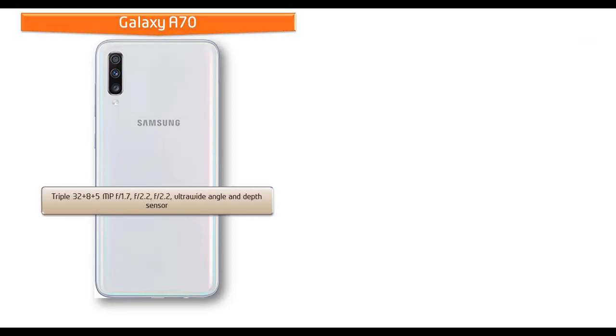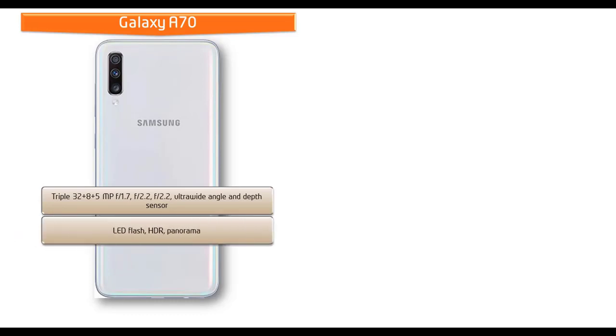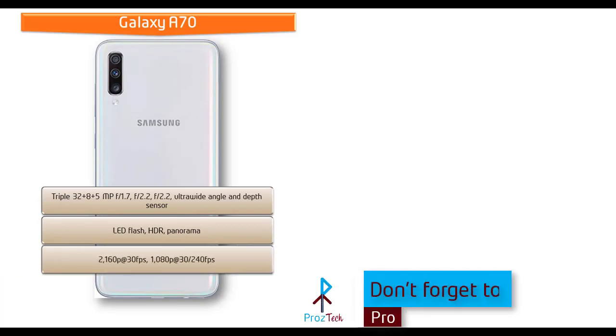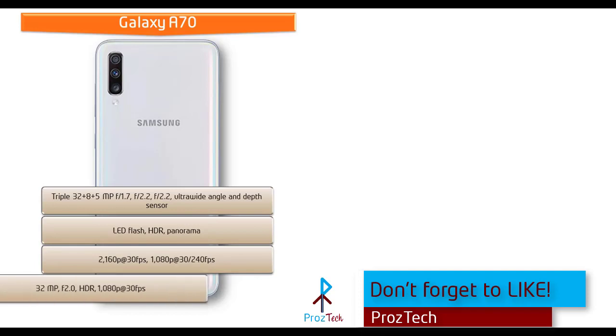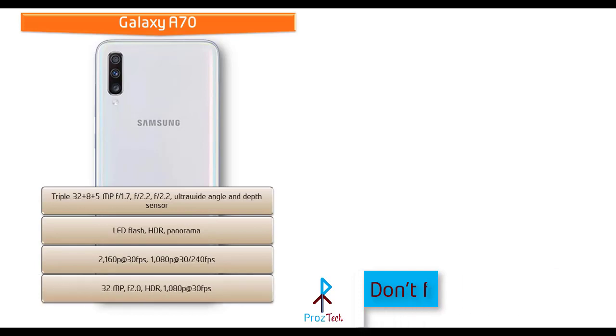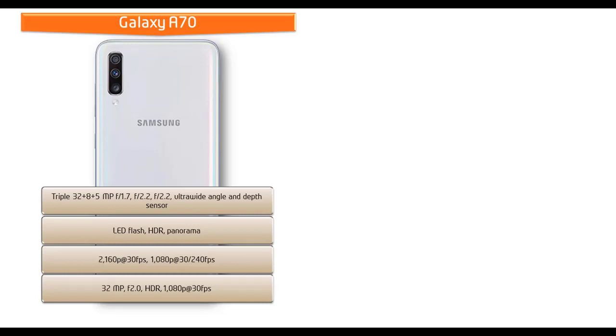About the camera, Samsung Galaxy A70 comes with triple 32 plus 8 plus 5 megapixels primary cameras setup with f/1.7, f/2.2 and f/2.2 apertures with ultra wide angle and depth sensor. It shoots full HD videos at 30 frames per second, HD videos at 30 or 240 frames per second and is also equipped with 32 megapixels secondary front camera with f/2.0 aperture with HDR and 1080p recording at 30 frames per second.